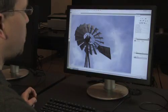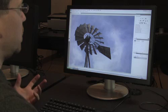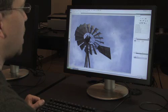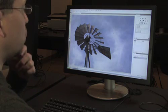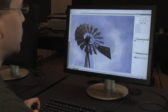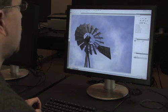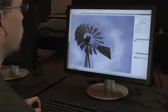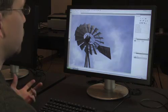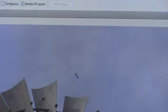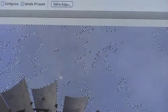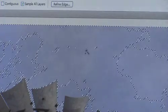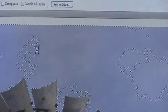So I'm going to start off by creating a selection of the sky so that I can apply an adjustment that will only affect the sky in the image. I'll use the Magic Wand tool for this since my sky is relatively uniform in terms of tone and color. And I'll just click and then shift-click on a few areas of the sky until it is selected in its entirety.